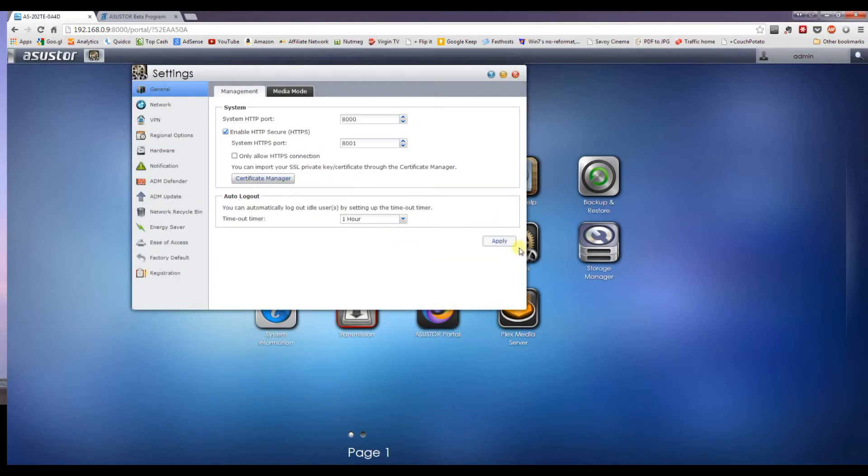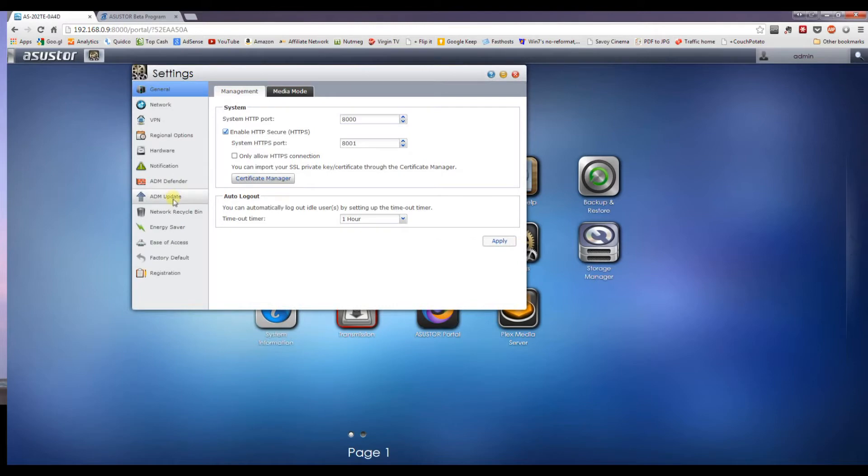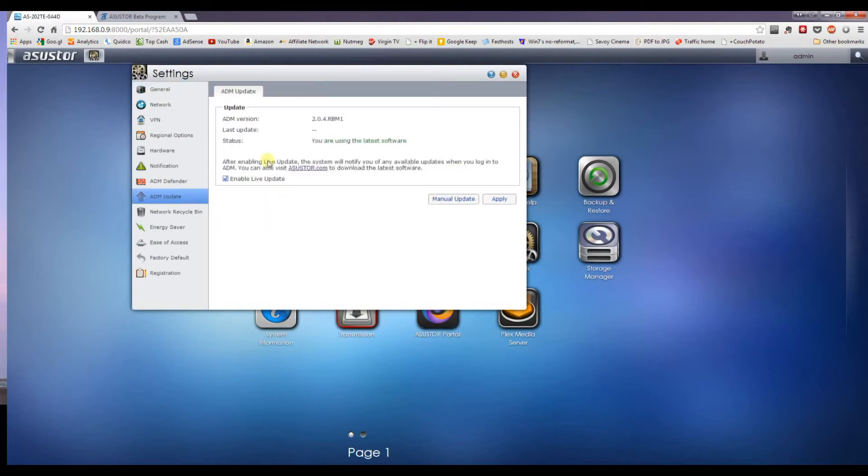Go to Settings, ADM Update, and your version is displayed at the top there, 2.04. And this is using the latest released software.